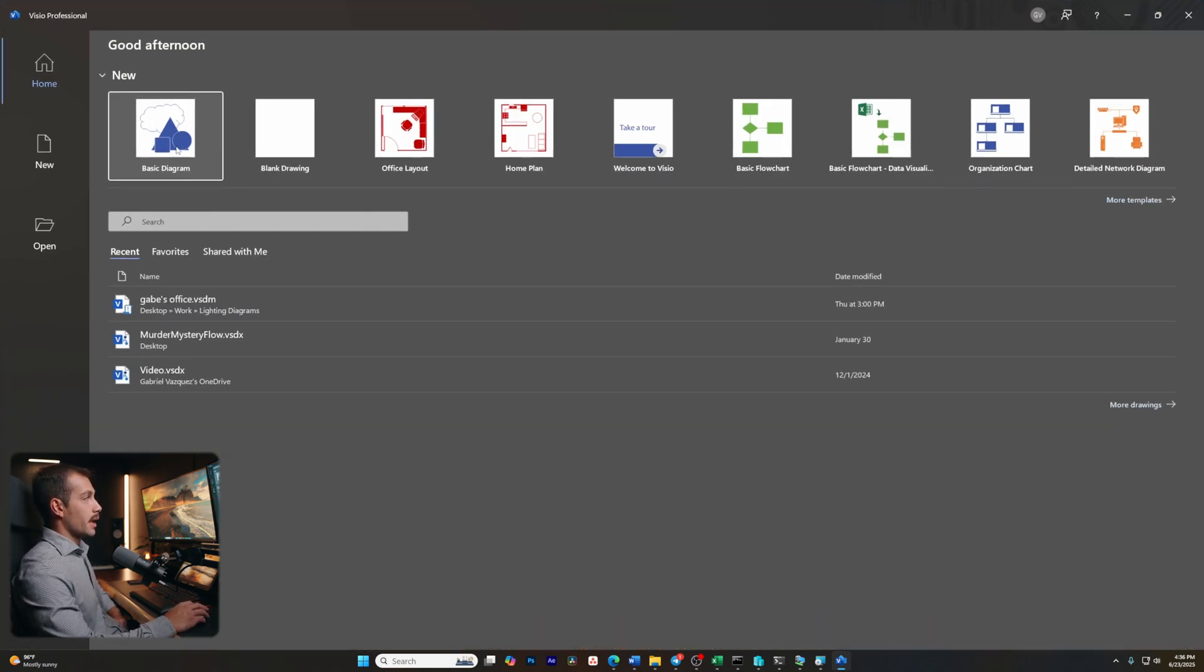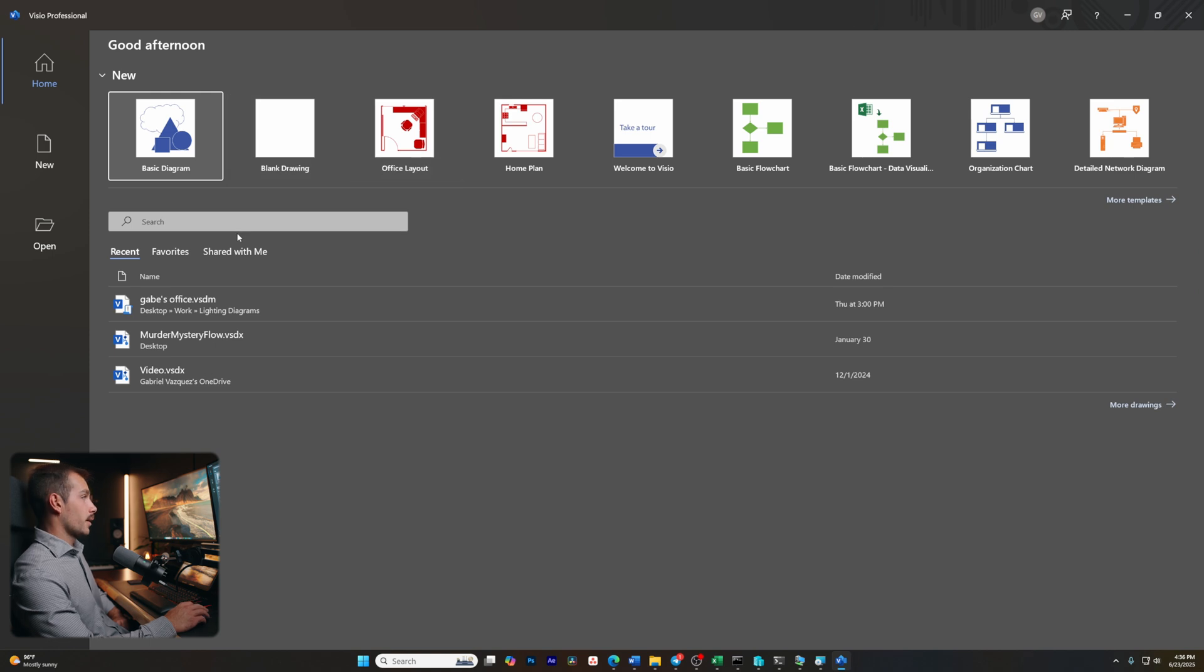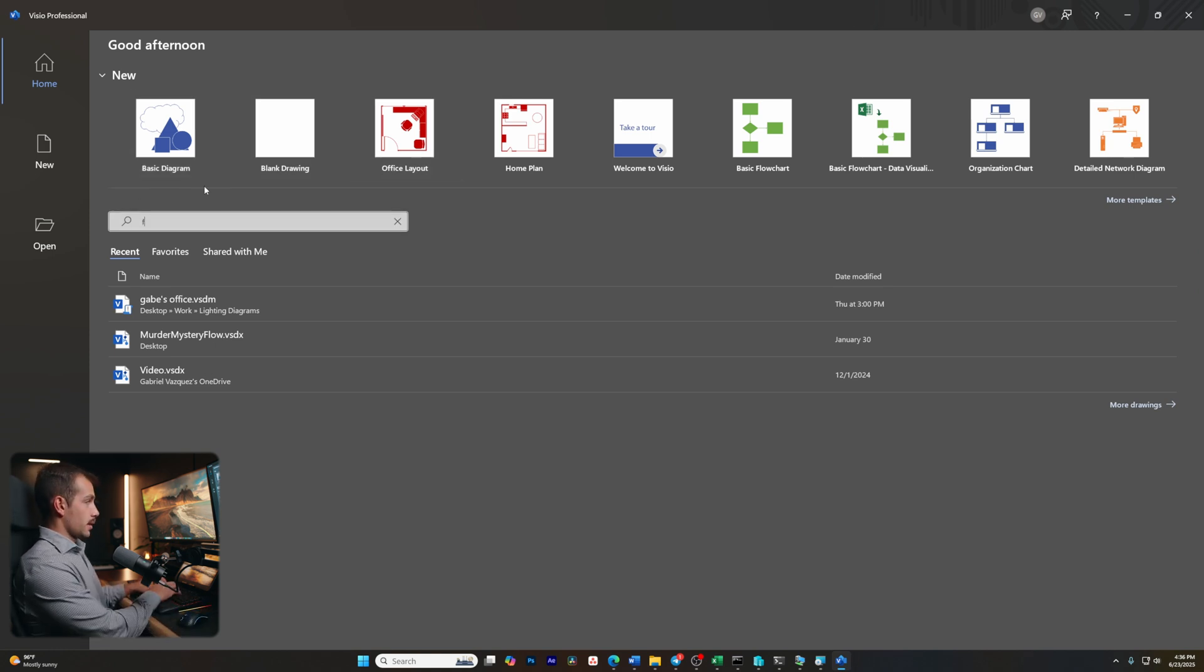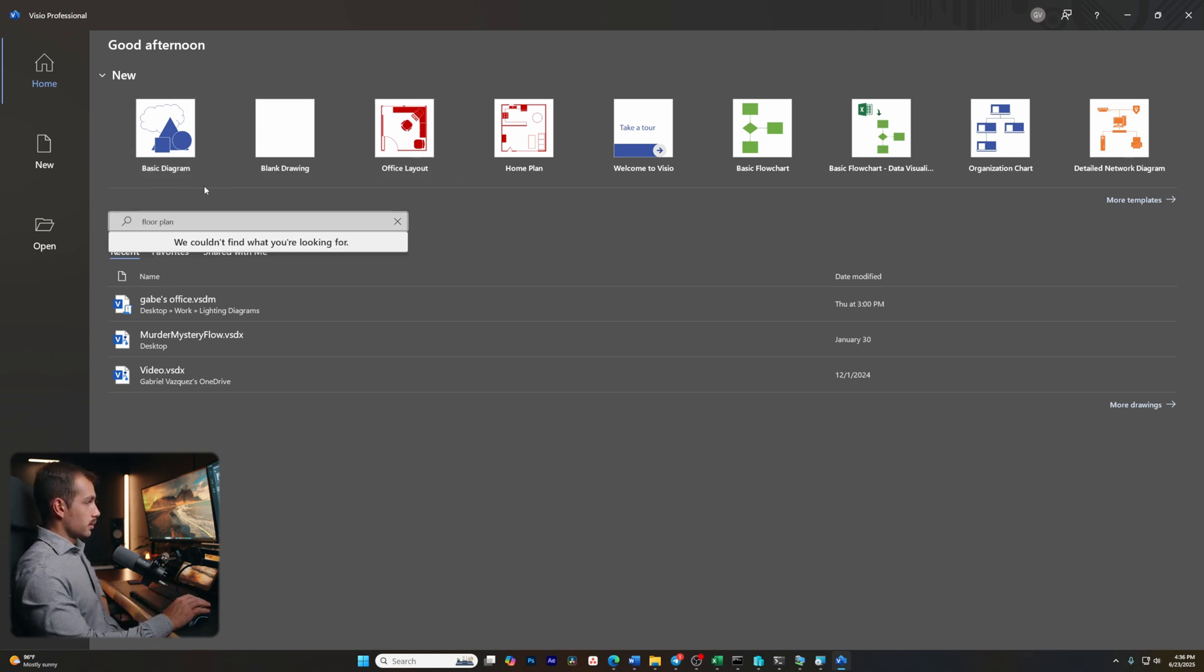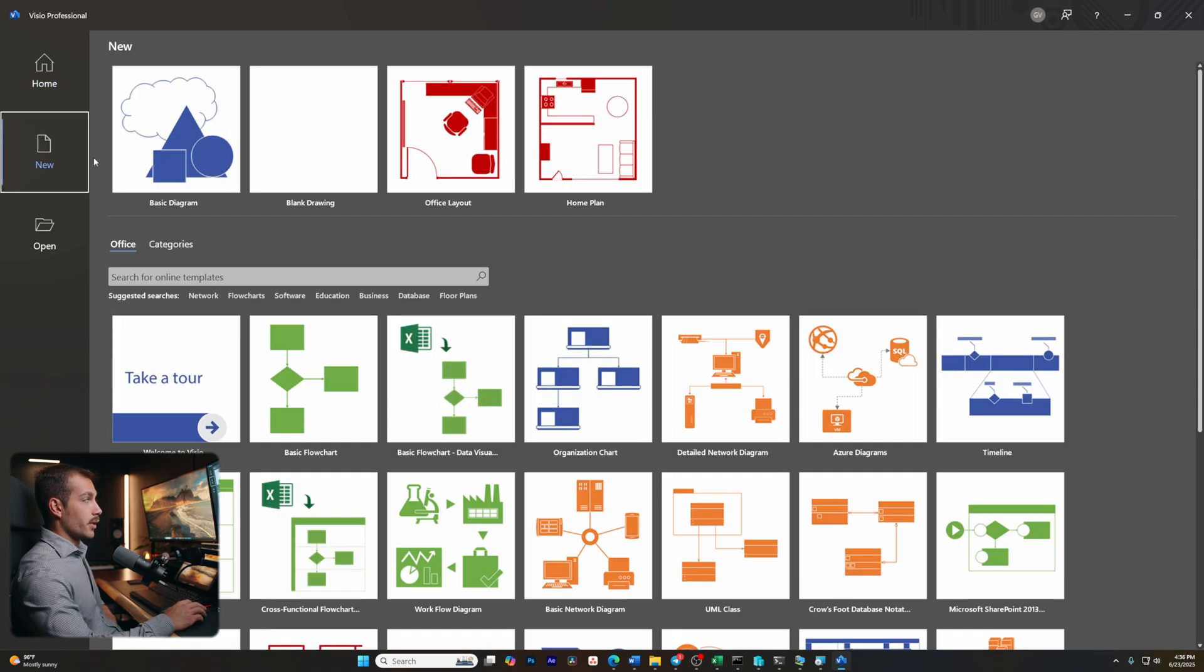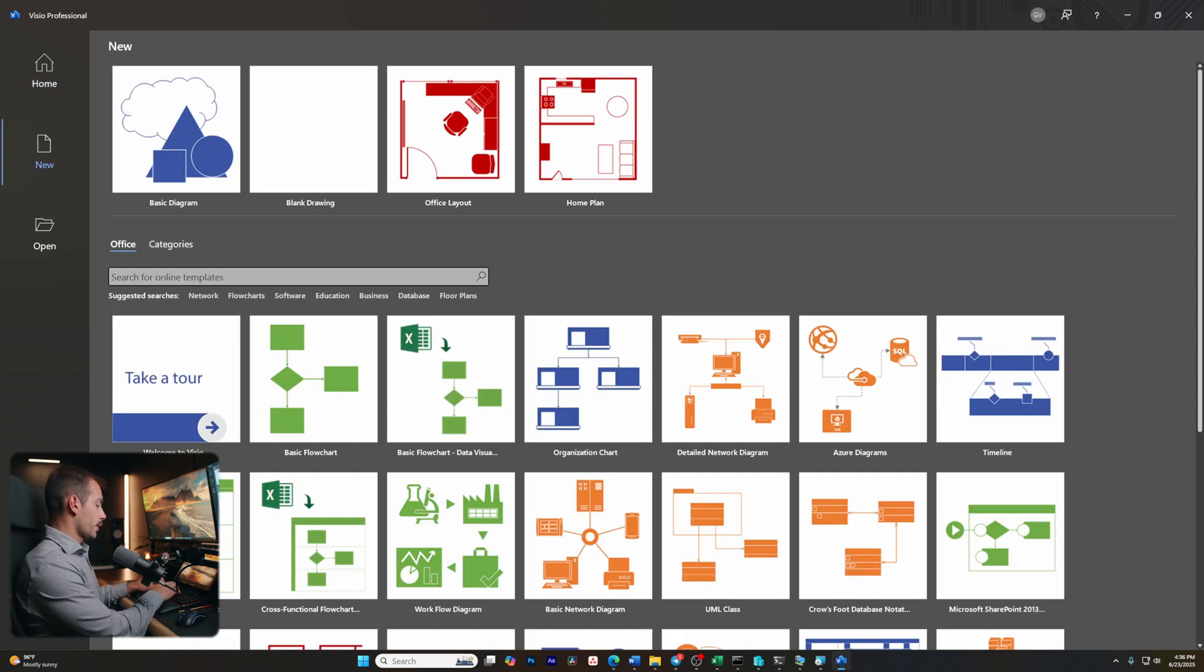And rather than a basic diagram or a blank drawing, I'm going to search in the search bar here. And I'm just going to type in floor plan. I'm going to go down to new. And for online templates, I'm going to search floor plan.